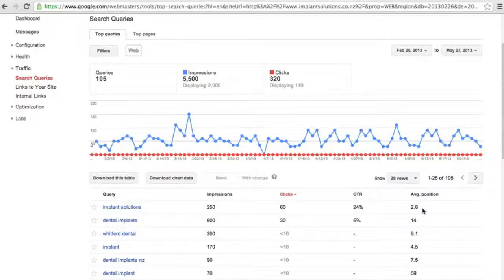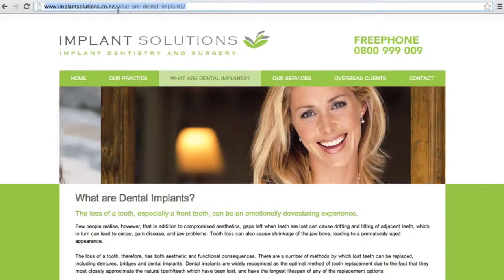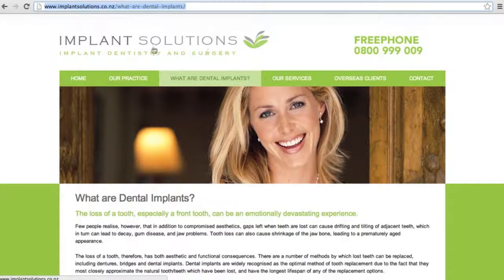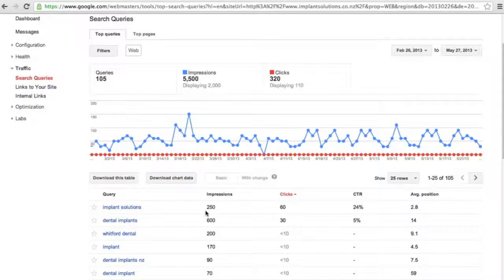So if we take the top keyword Implant Solutions, this is what I call a branded keyword, it's the name of the company. Implant Solutions, the name of the company and the name of the domain. So when someone's searching for Implant Solutions the likelihood is that they already know the company they're looking for.